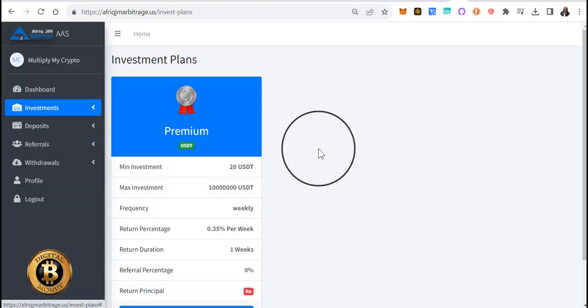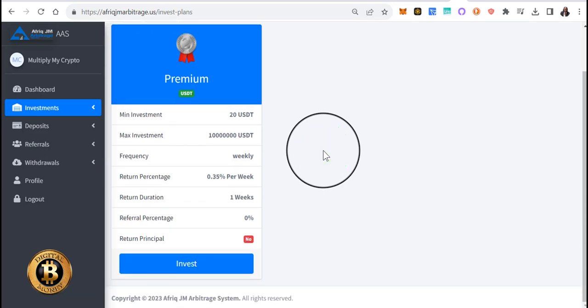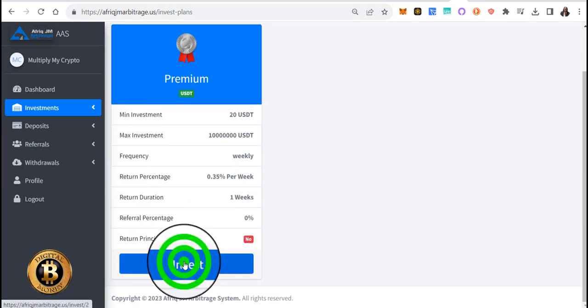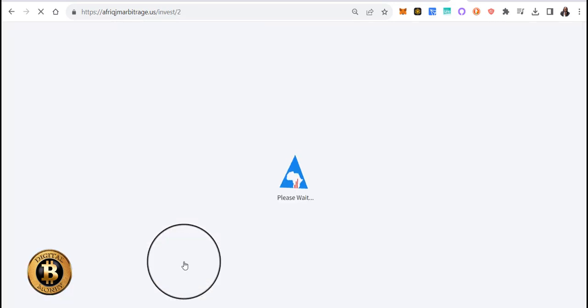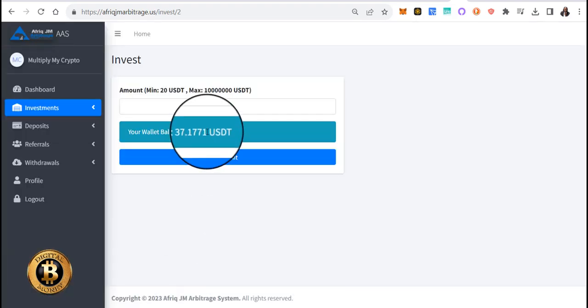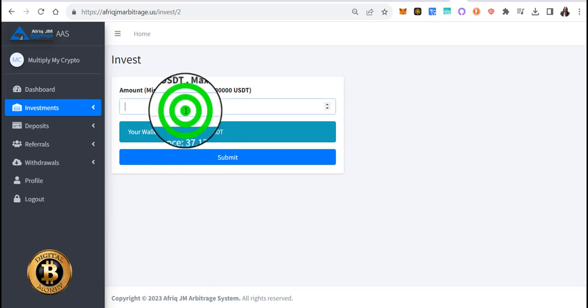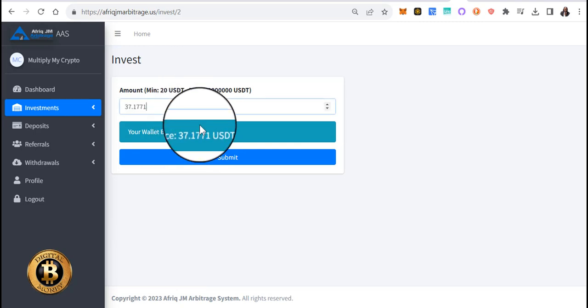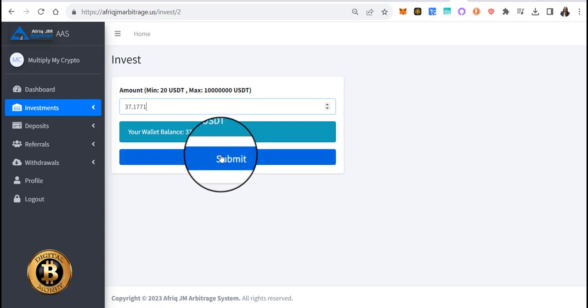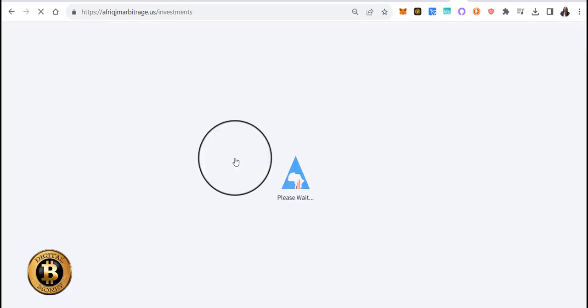Alright, scroll down just a little bit, click on invest. The decimal places goes out to four digits so we can invest all that. We'll click submit. There we go.